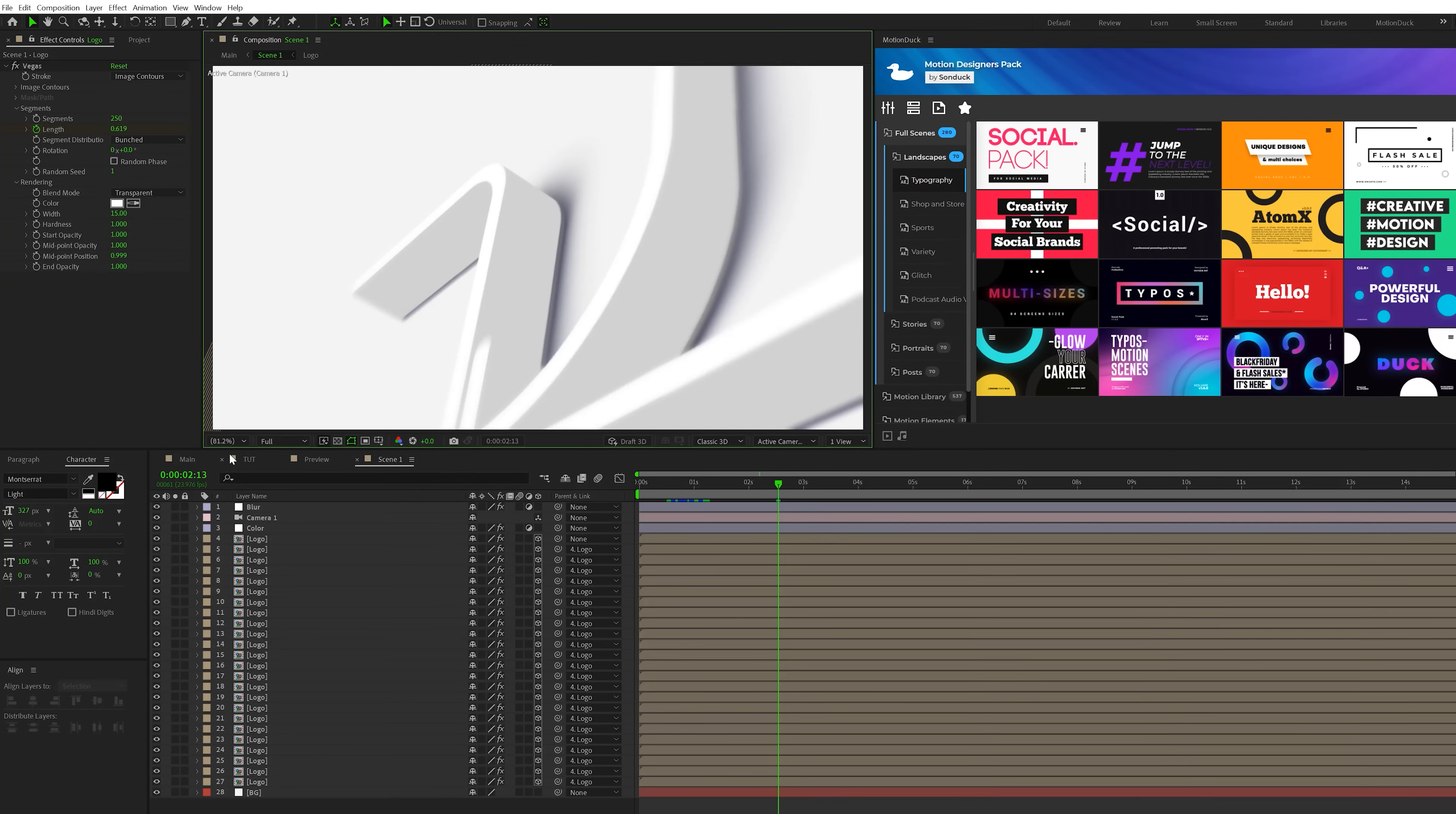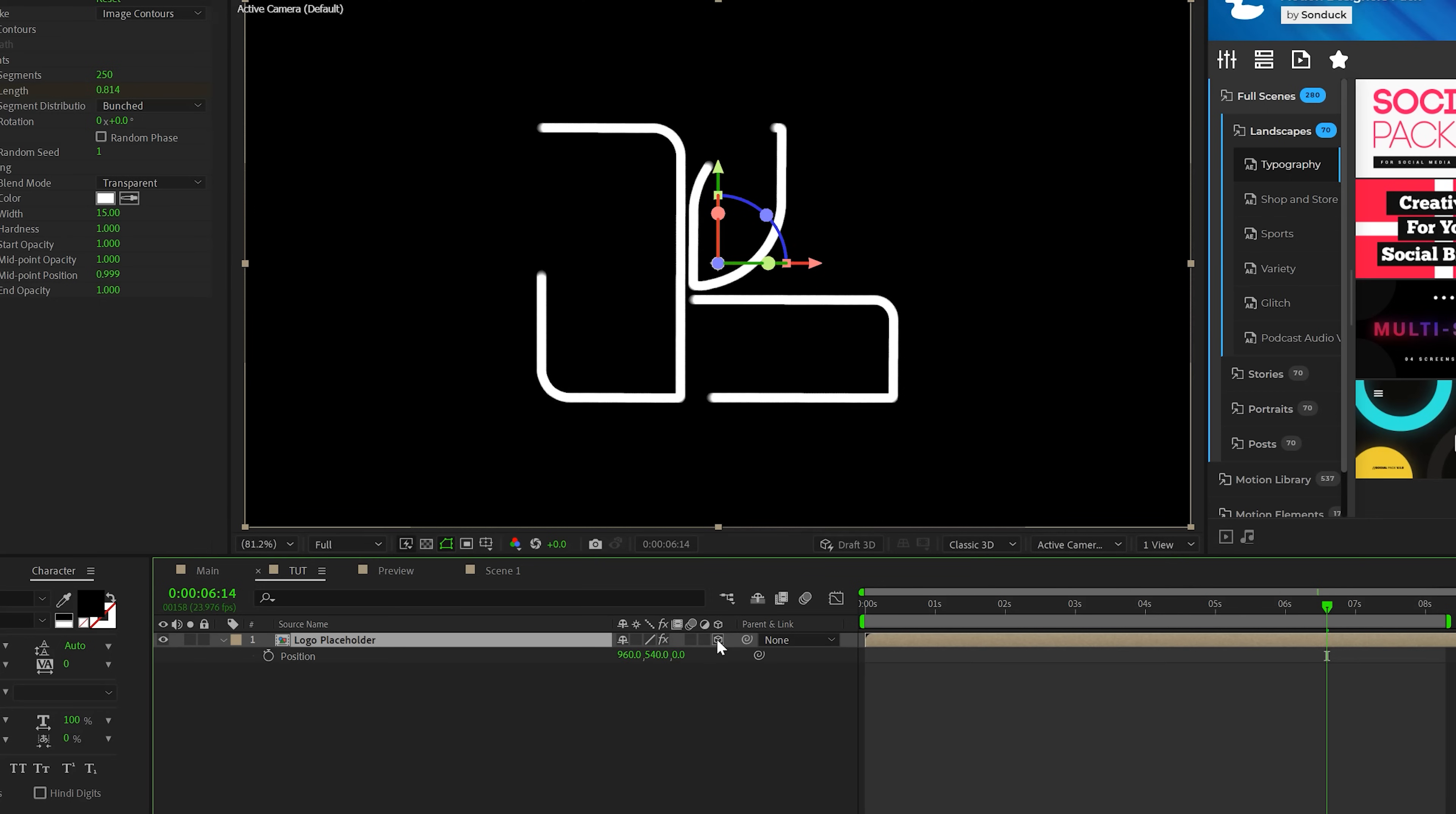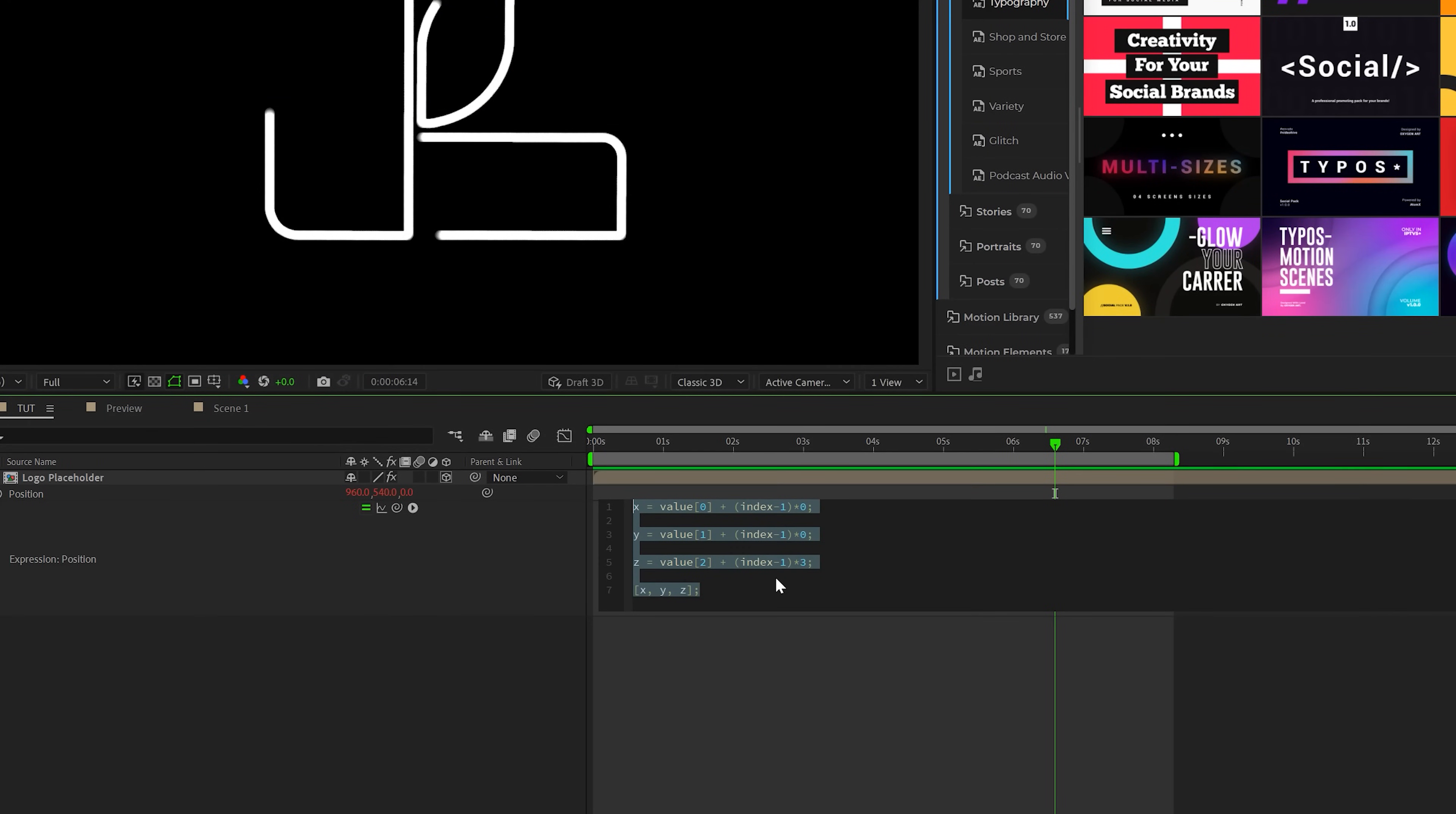So to make our stroke into a 3D stroke, we need to duplicate our layer multiple times, but we're going to add in a clever expression to make the duplication super easy. So we'll go ahead and turn our logo placeholder into a 3D layer and we'll hit PR on keyboard for position. We'll alt click the stopwatch. So I'm going to go ahead and type out this full expression, but please go ahead and pause the video.